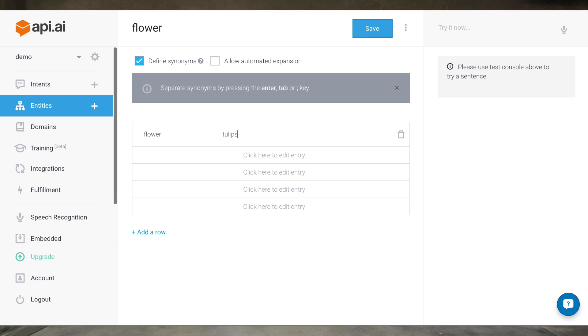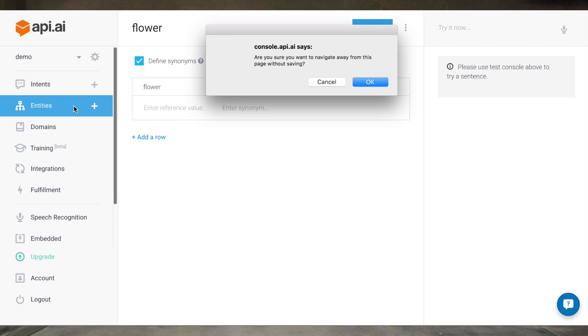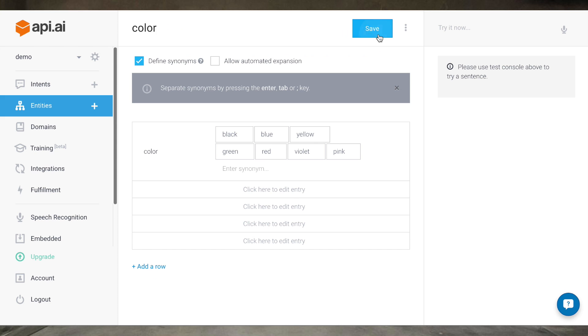We'll create the flower entity. We'll define three synonyms. These will be the types of flowers we want. We'll do the same for color. Then for address.